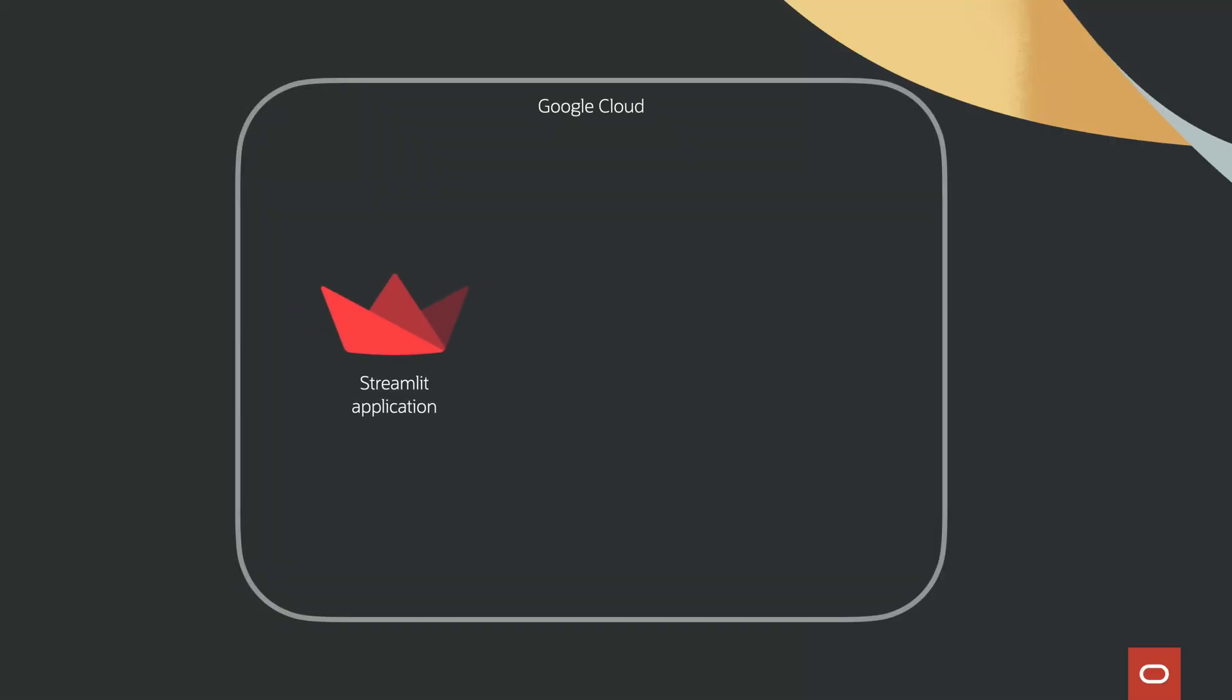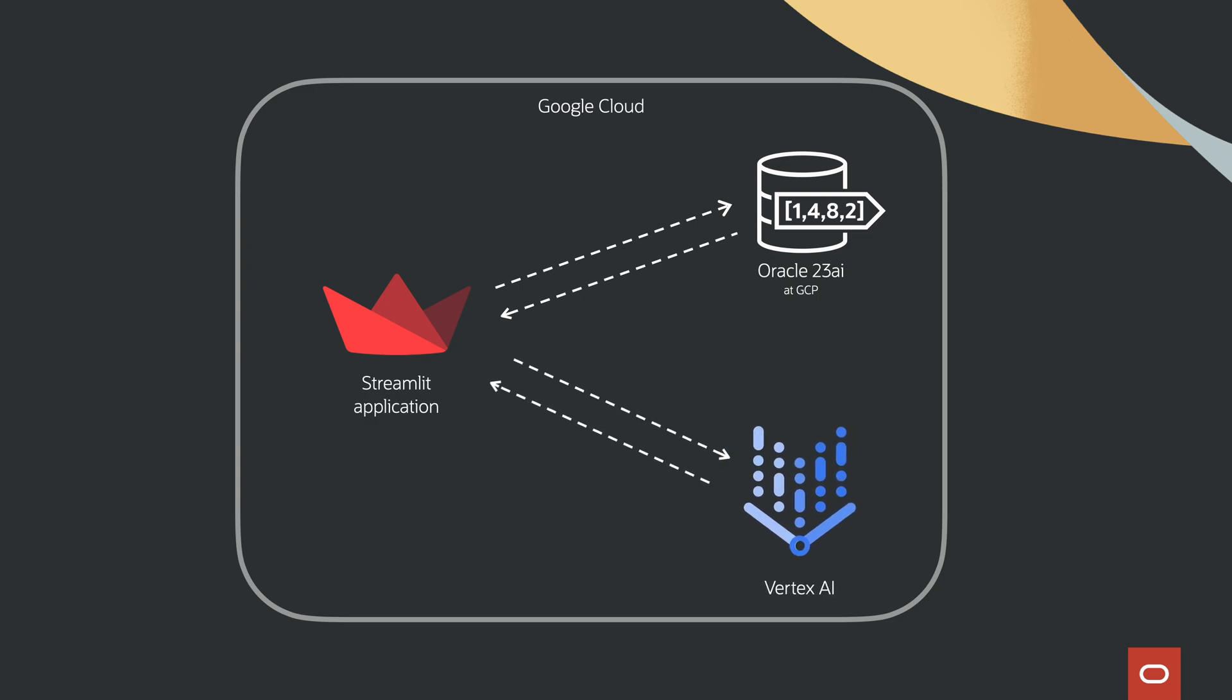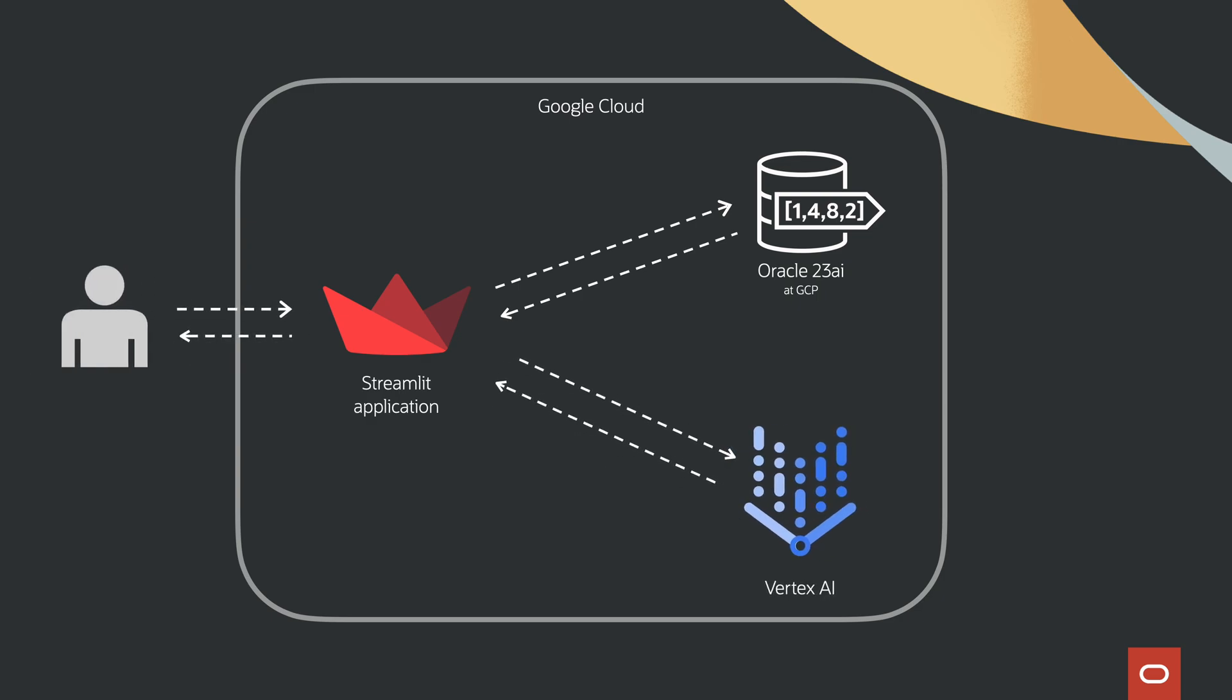We have created the Streamlit front-end that is running on GCP and interacts with Oracle Database at Google Cloud. Together with Vertex AI, it creates responses based on the vectorized data.